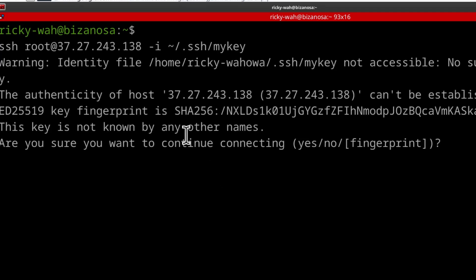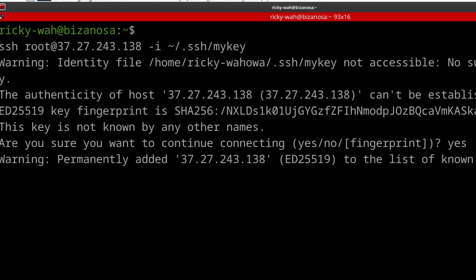So identity file is not accessible. No such file or directory. And that's because the key doesn't exist, right? I didn't set up my server with an SSH key. But if you do, that's how you log in.